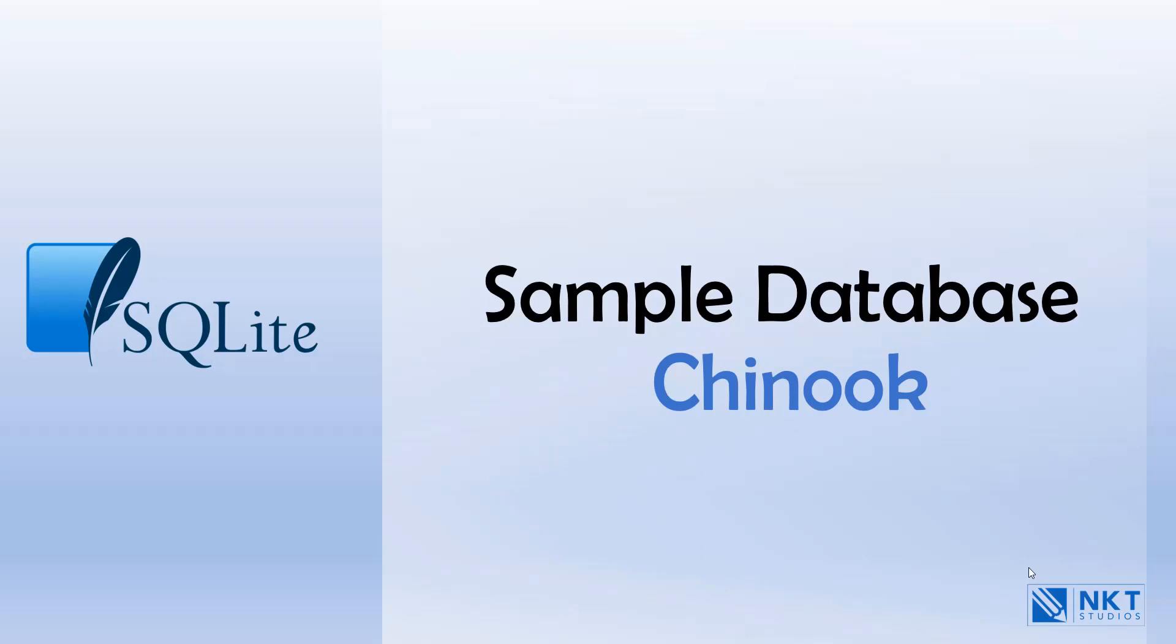Hello and welcome. In this lesson, we will introduce you to a SQLite sample database. We will provide you with the resources to download the sample database as well as a diagram which shows the database schema. You can then use the diagram for reference purposes.